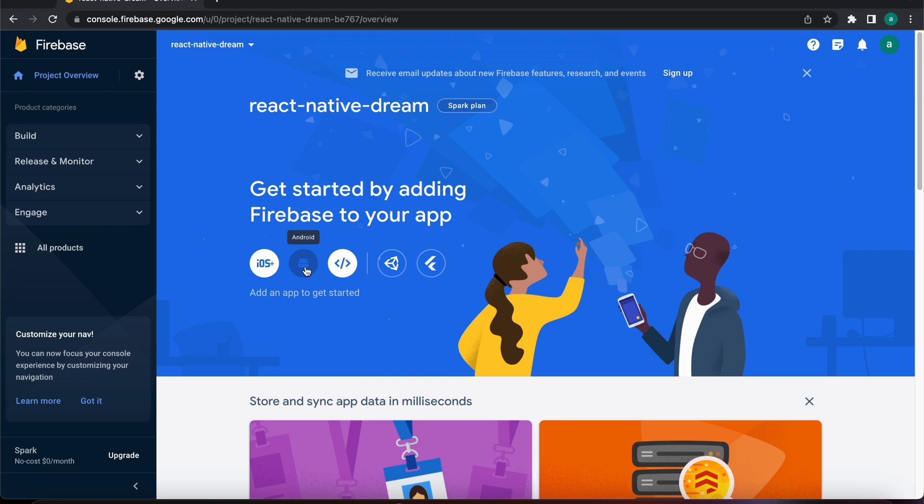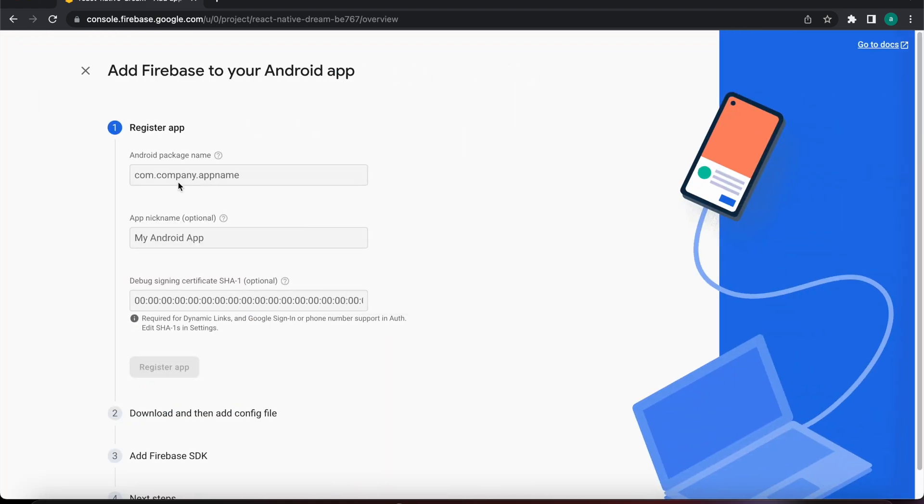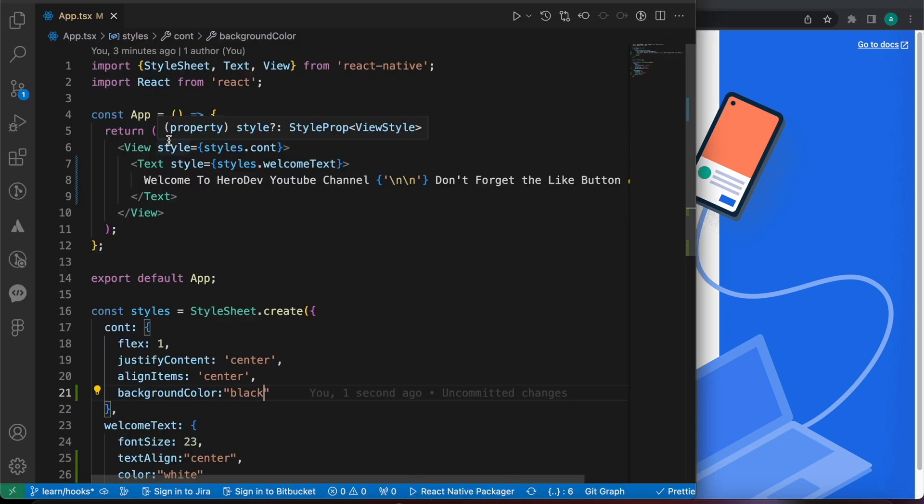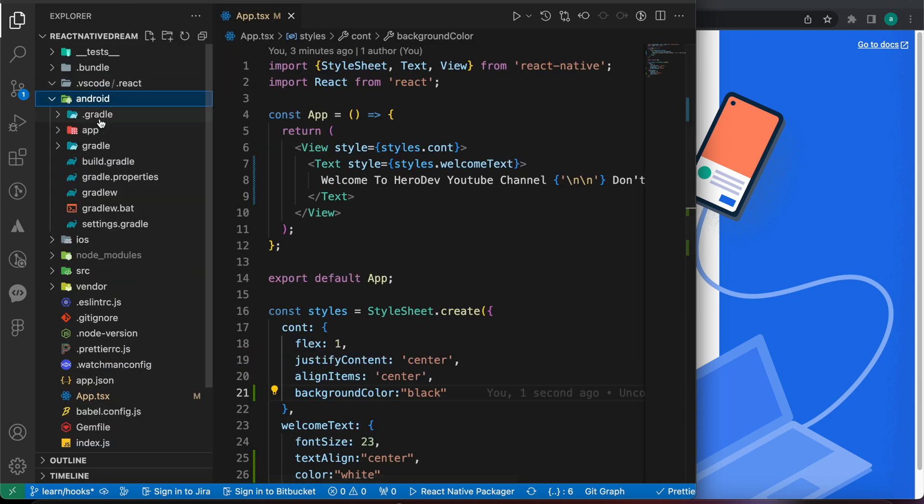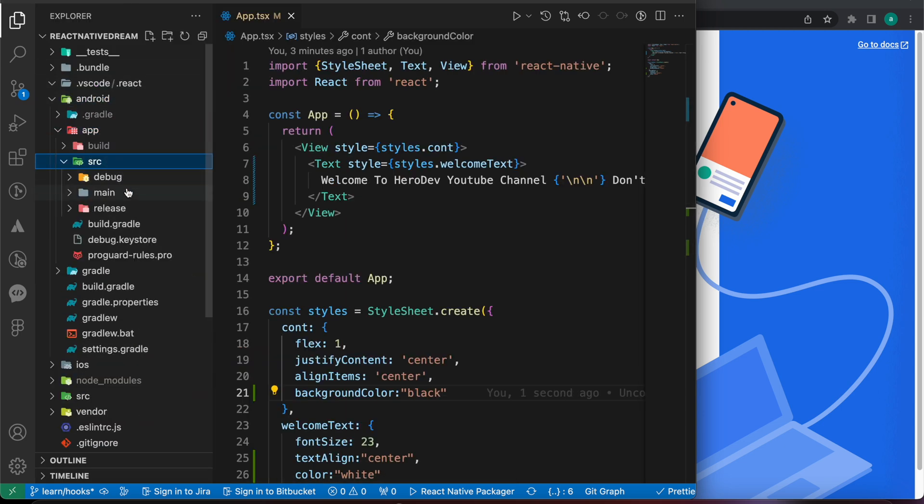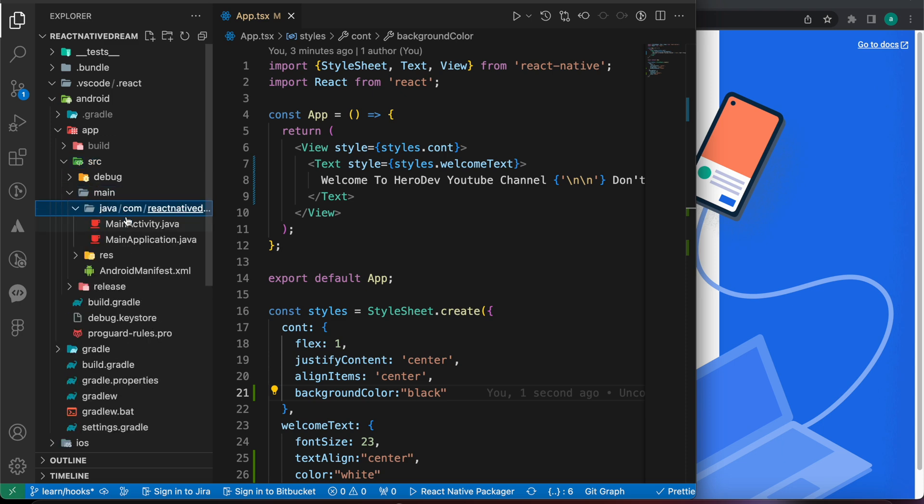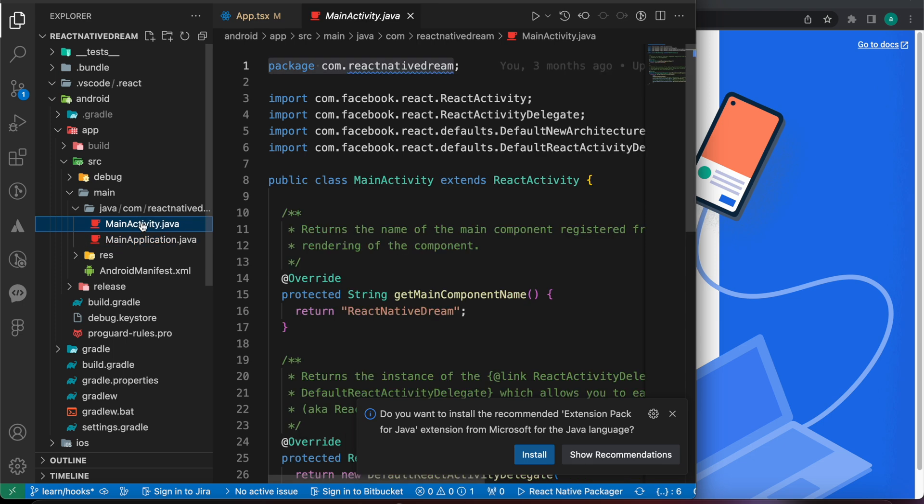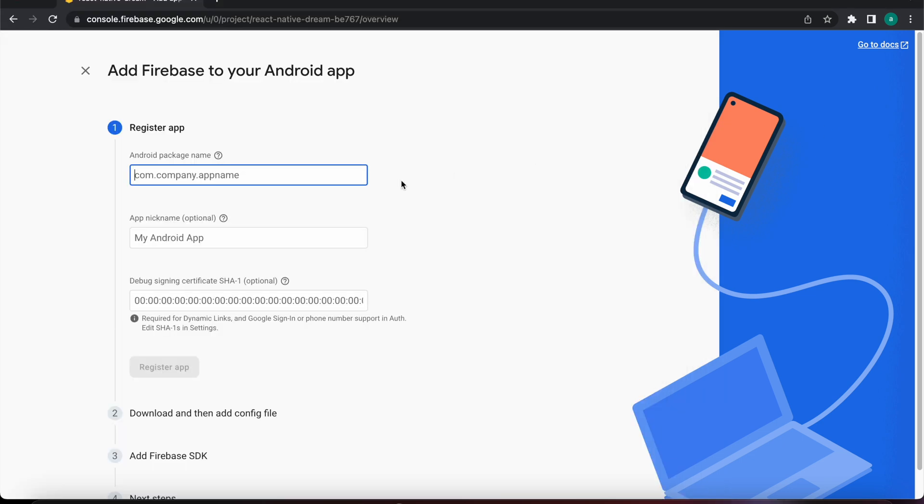We need here the package name. We can get it from our code from Android app src main Java main application or main activity, any one of those. So let's copy that and add it here. At least let's register a new app.